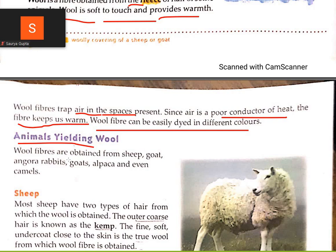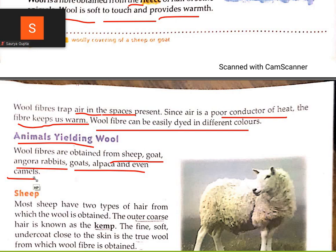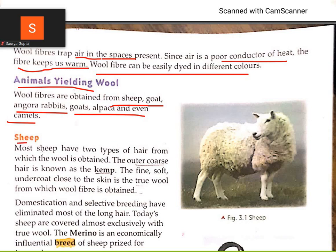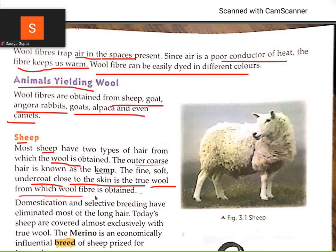Wool fiber is obtained from sheep, goat, angora rabbits, alpaca, and even camels. Most sheep have two types of hair from which wool is obtained. The outer coarse hair is known as kemp. The fine soft undercoat close to the skin is the true wool from which wool fiber is obtained.